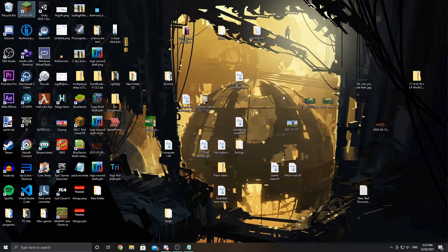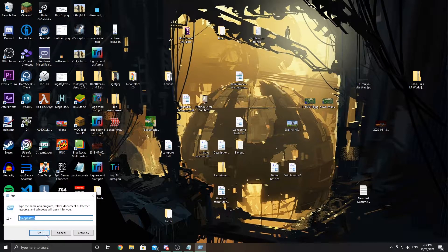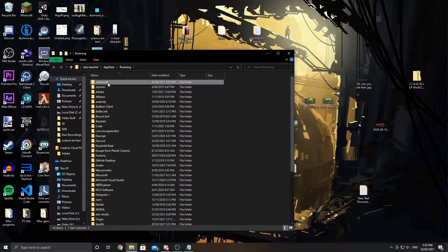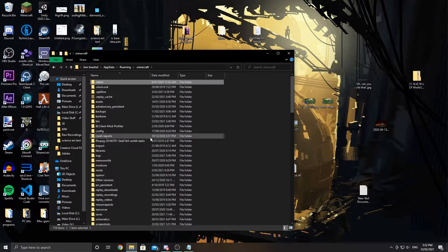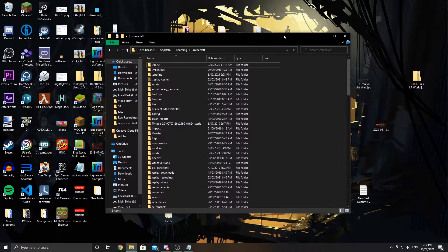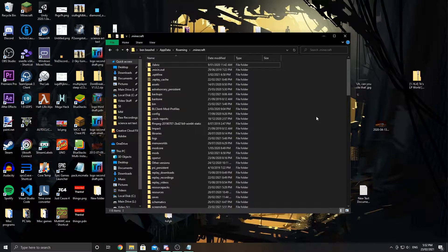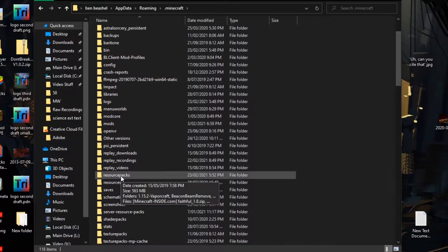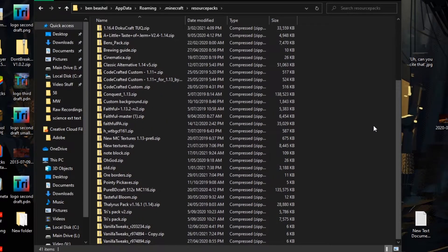Navigate to the Minecraft folder by pressing Windows key + R to open Run, type %appdata%, click OK, then open the .minecraft folder. It may be slightly different on Mac or Linux. From there, navigate to the resource packs folder.